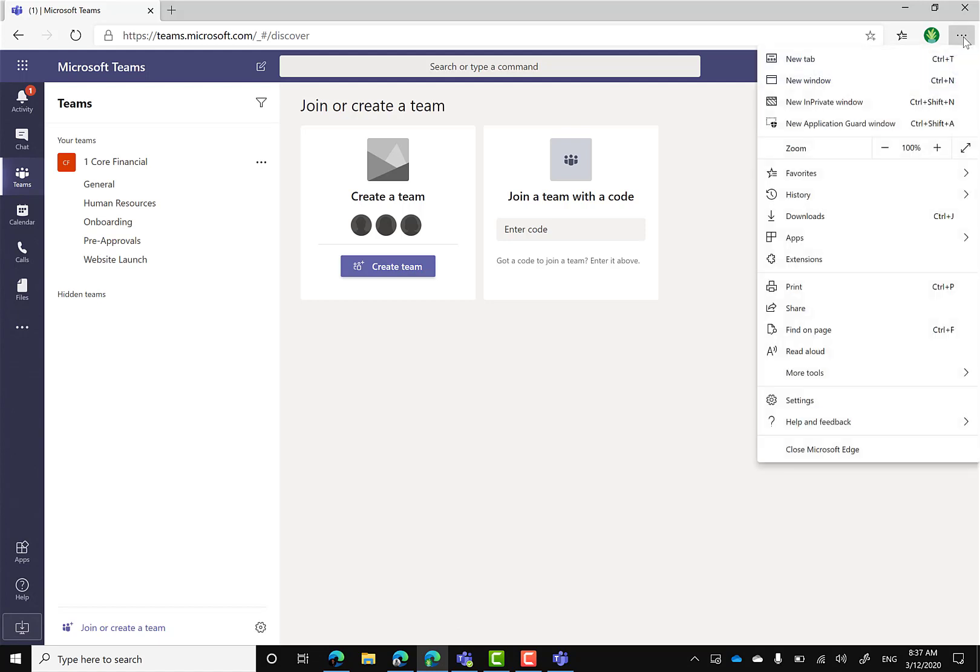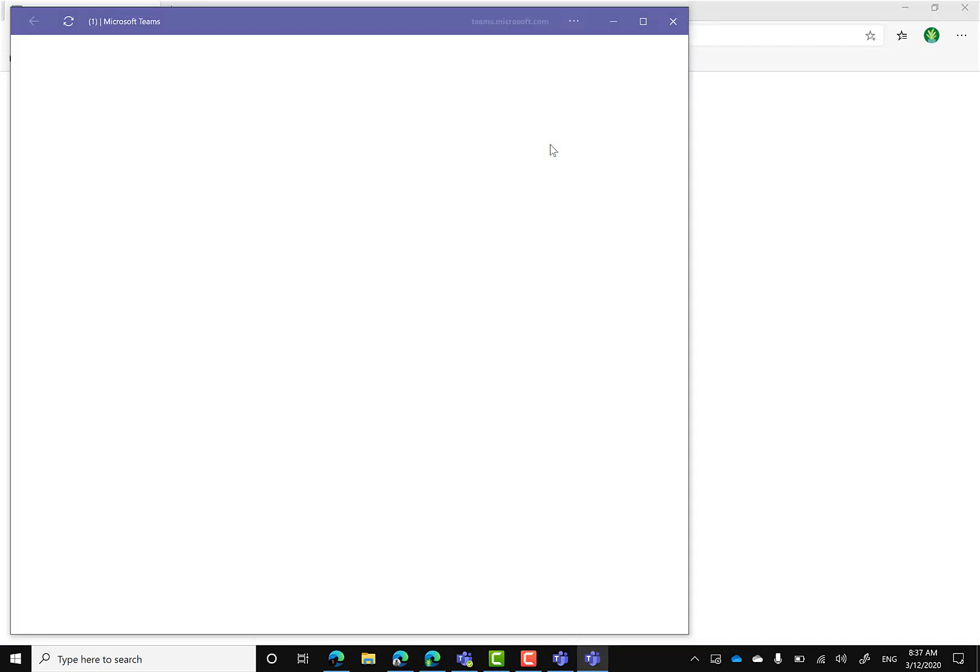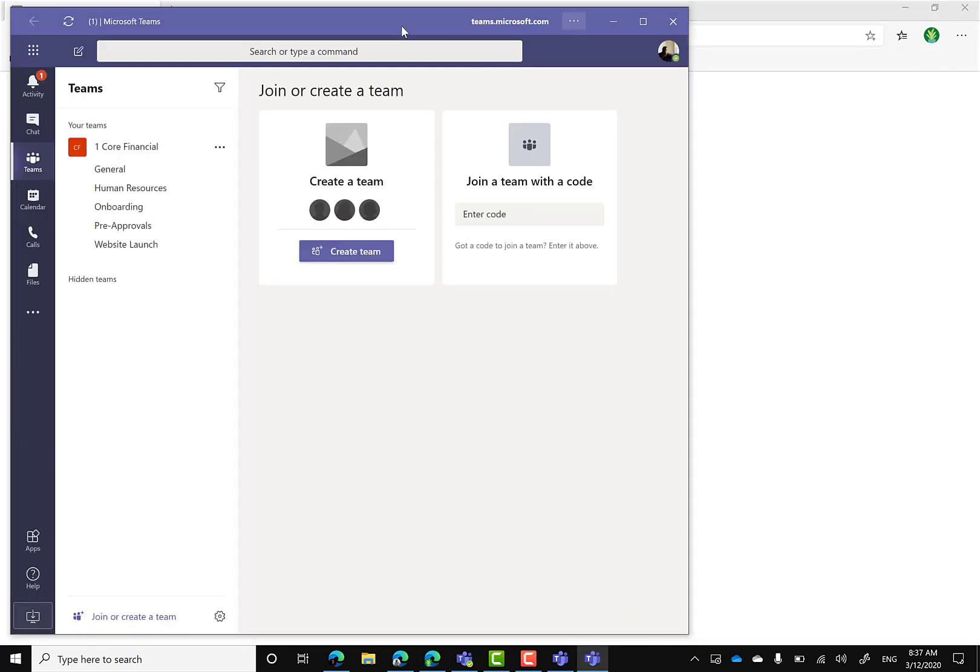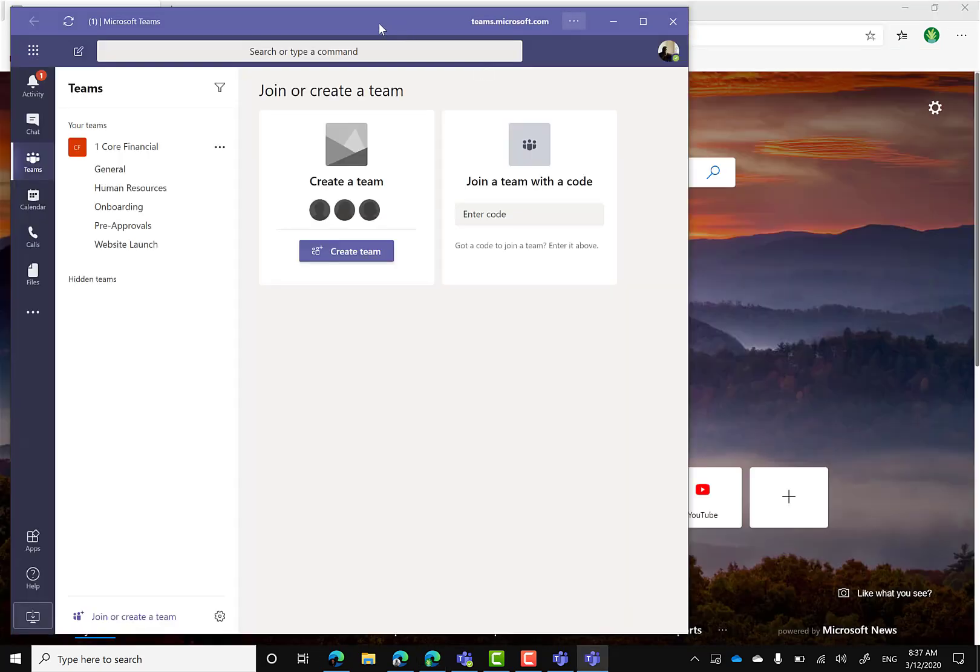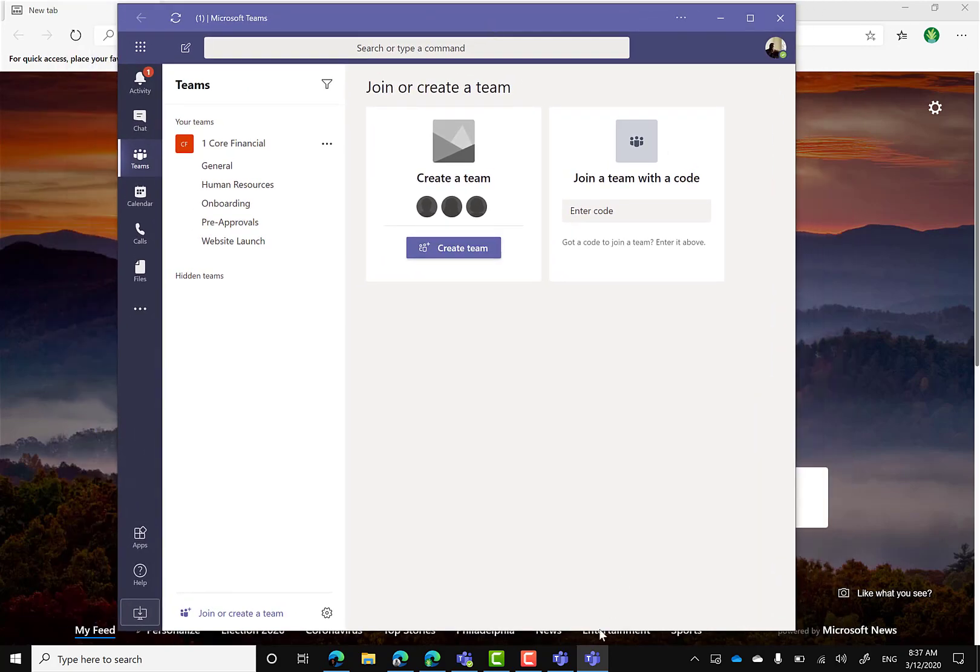I'm going to click on the three ellipses, click on Apps, and click on Install. I might call this one Microsoft Teams. Let's label this one one core and install. Now I have this application right here.